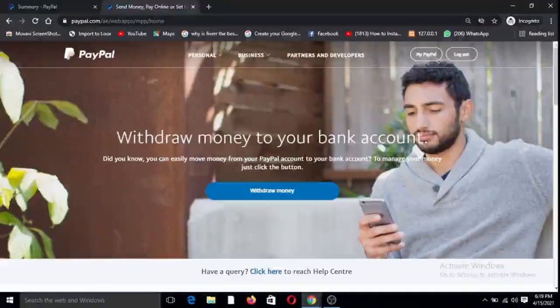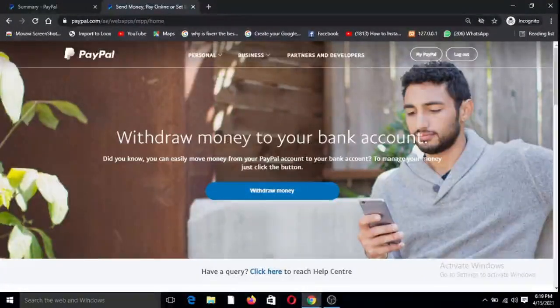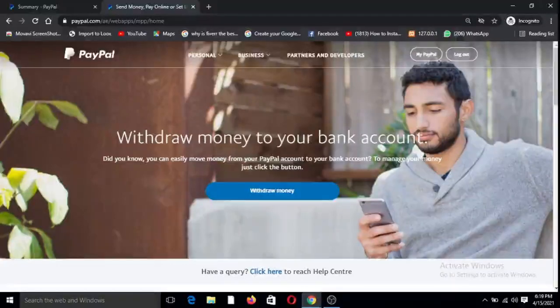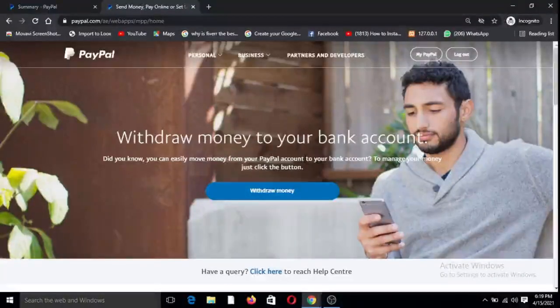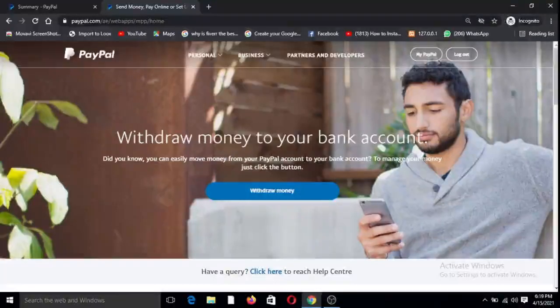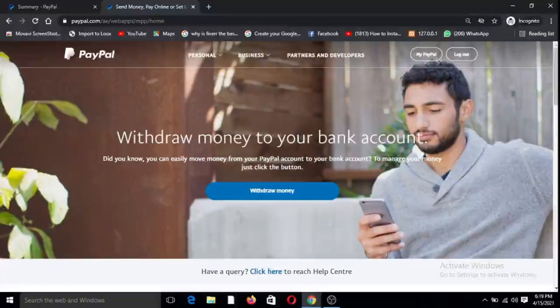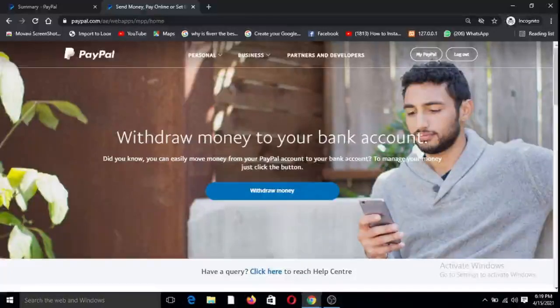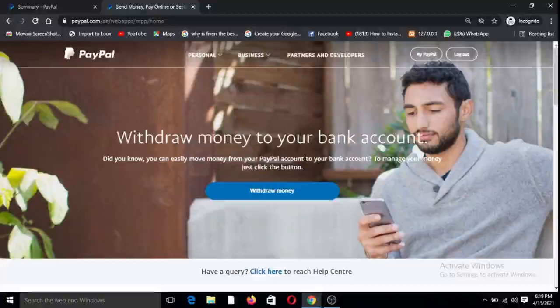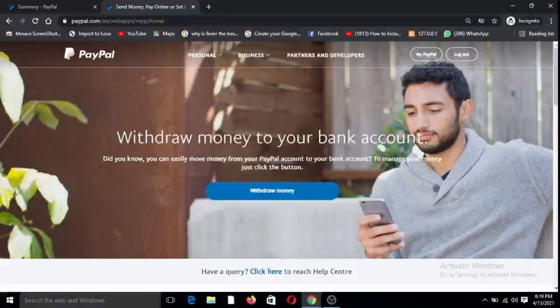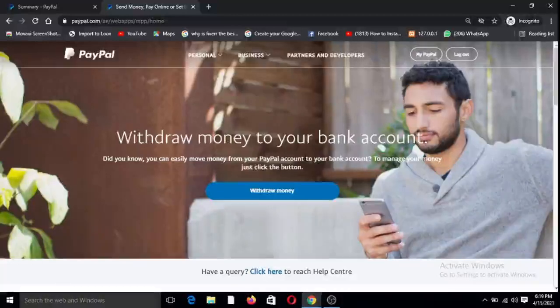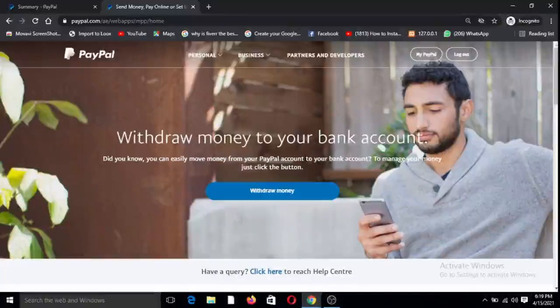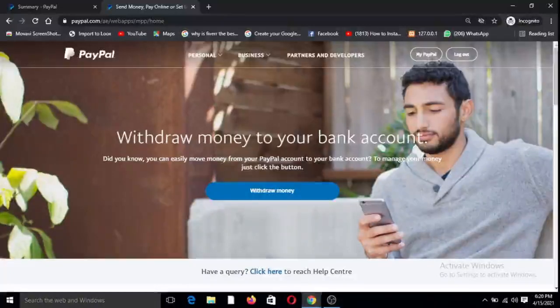Hi there, welcome to this tutorial. It's going to be very fast because it's the concluding part of a series that I've been doing on PayPal account creation in Nigeria, Ghana or anywhere else in the world where PayPal is not allowed. The link will be in the description or somewhere above the screen here.